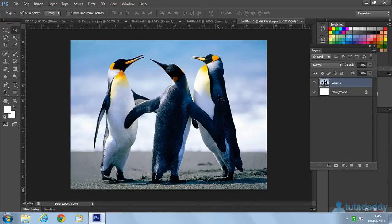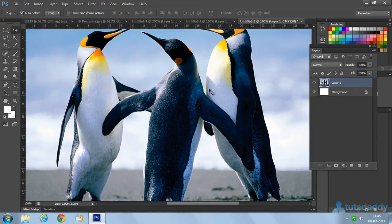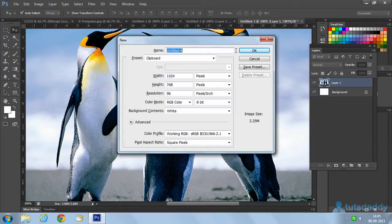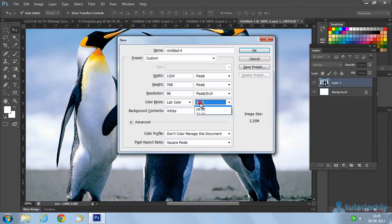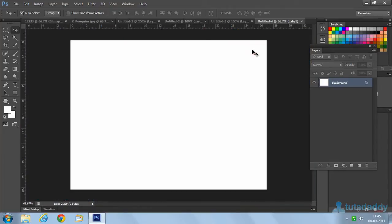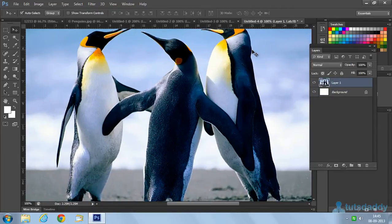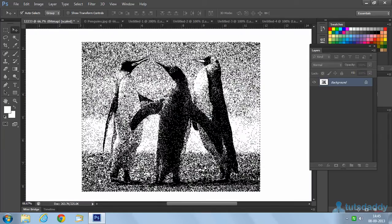Press Ctrl+N to display Lab colors mode — Lab means Light, Alpha, Beta color combination. It is used for applications in 8 or 16-bit color mode. Click OK to display the Lab color image.